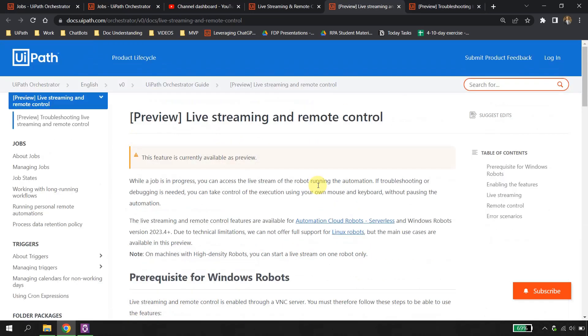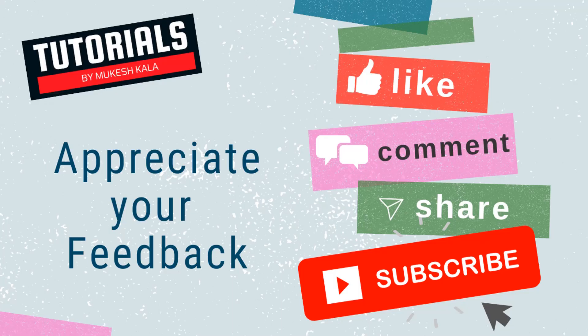That was about Live Streaming and Remote Control. I hope you liked this feature — just let me know in the comments. With this I would like to wrap up this video. Thank you for watching. If you liked this video please subscribe to the channel, and happy automation!